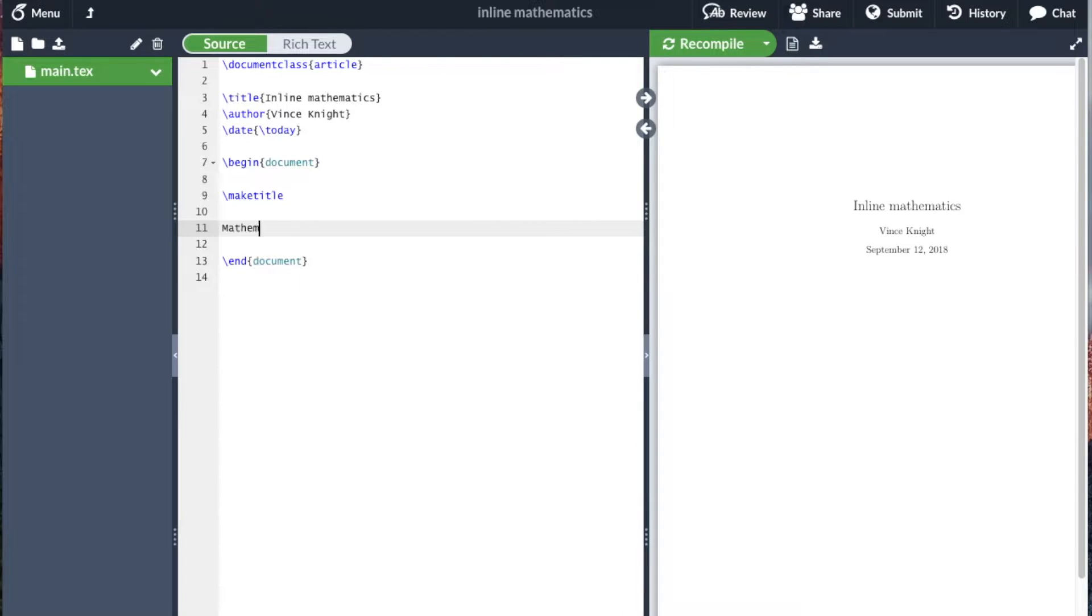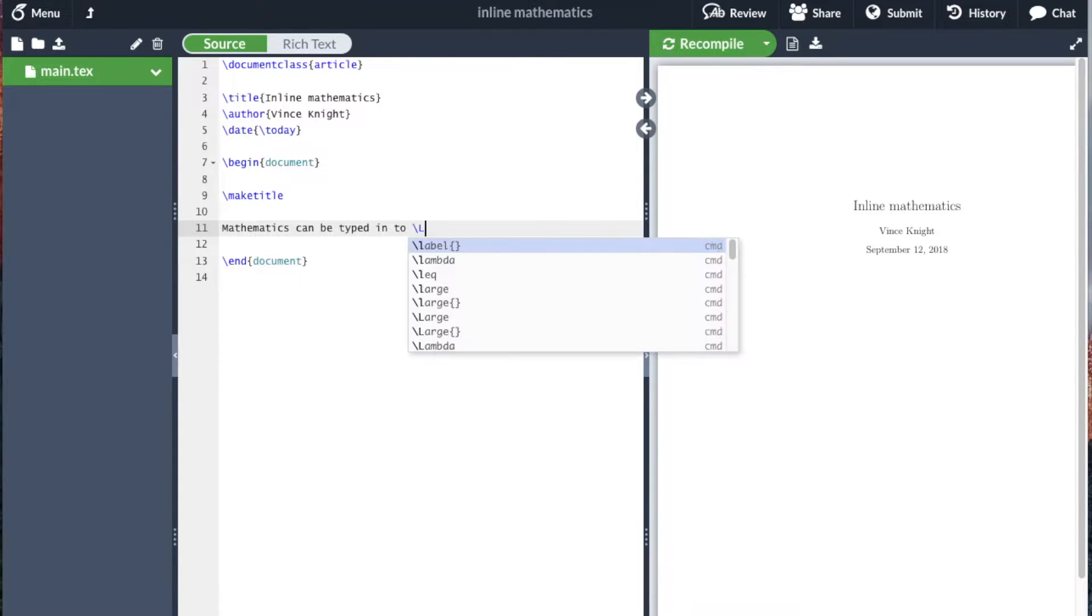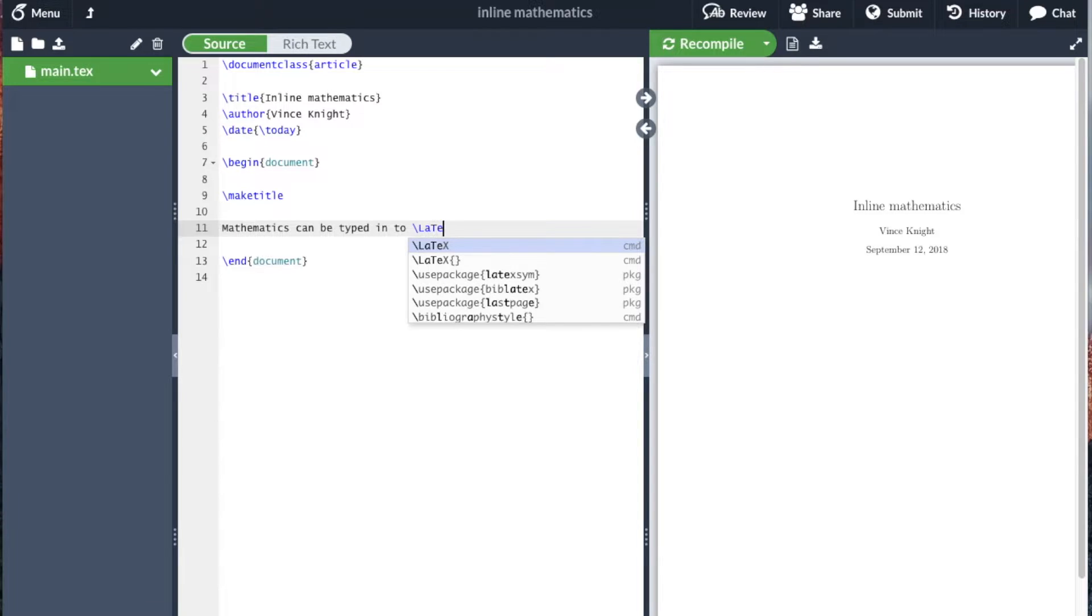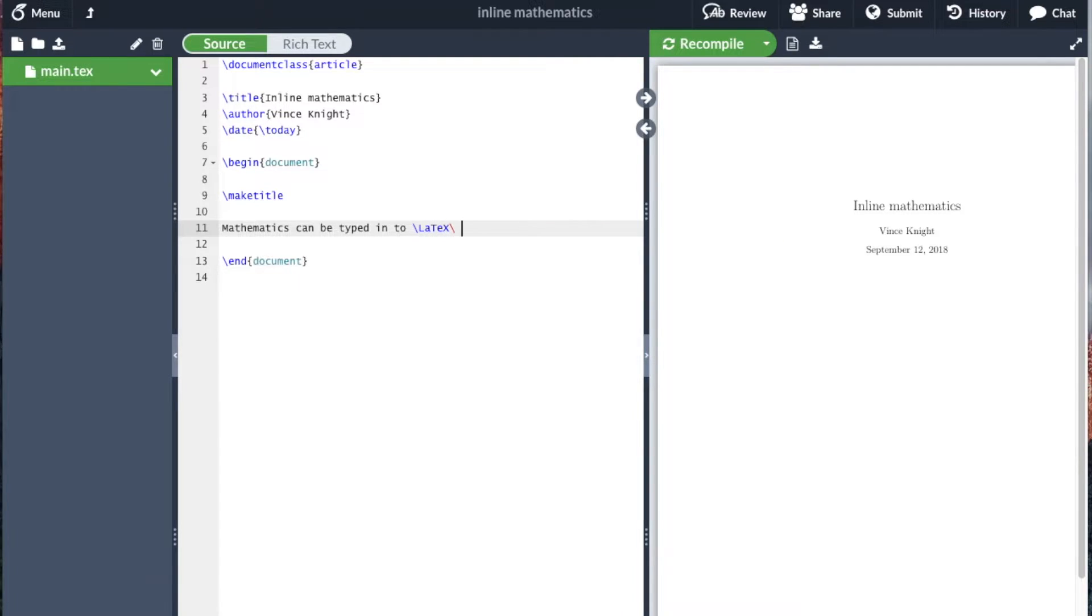So we'll go, mathematics can be typed into... And now I'm going to do something a little bit fancy. So LaTeX, which is a specific command, as... And then I'm going to open a dollar sign, x squared,